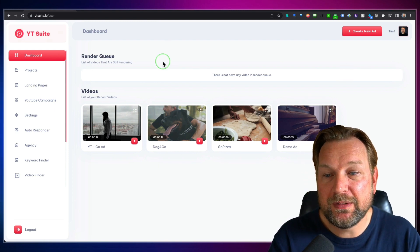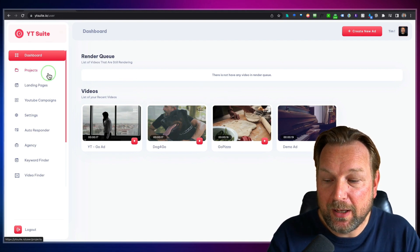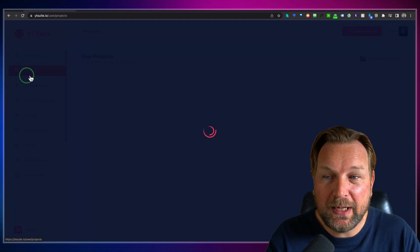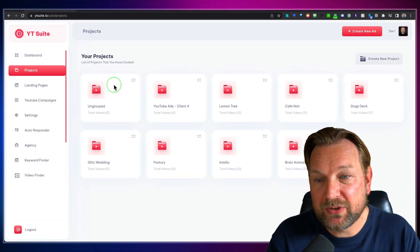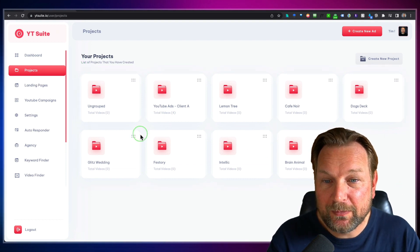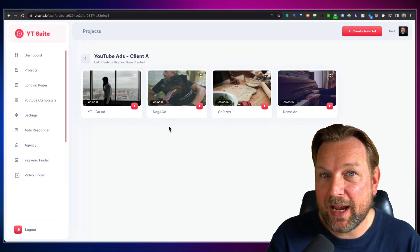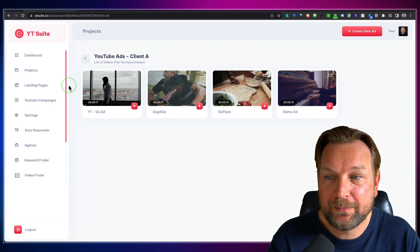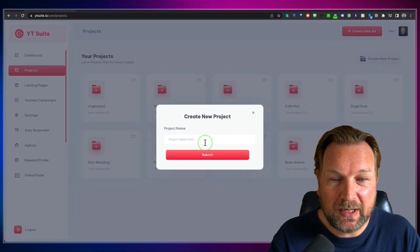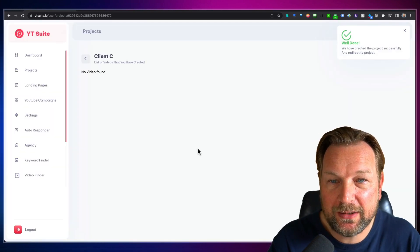Once you're logged in, this is what you will see. You will see your latest rendered videos that you've created inside this platform, and it works really simply. On the left side you can manage everything. You start by creating a new project or going to your current projects. In this area you can handle all of your clients' videos. I've created a bunch of clients, and when you open a client you can see the videos created for that specific client. You go to projects, then at the top right you see 'Create New Project', give it a name like 'Client C', submit it, and now you can create videos inside that project.